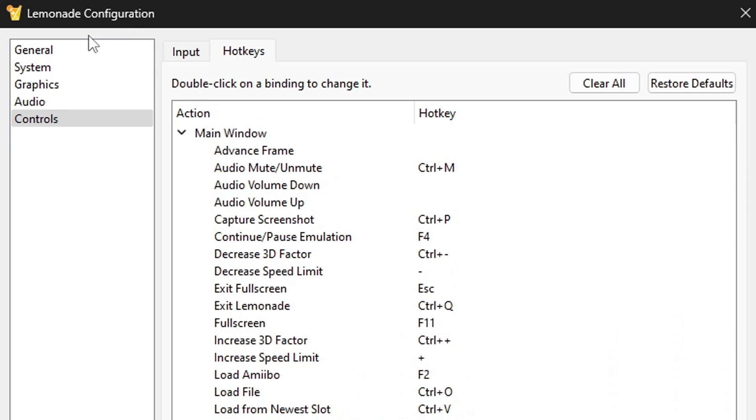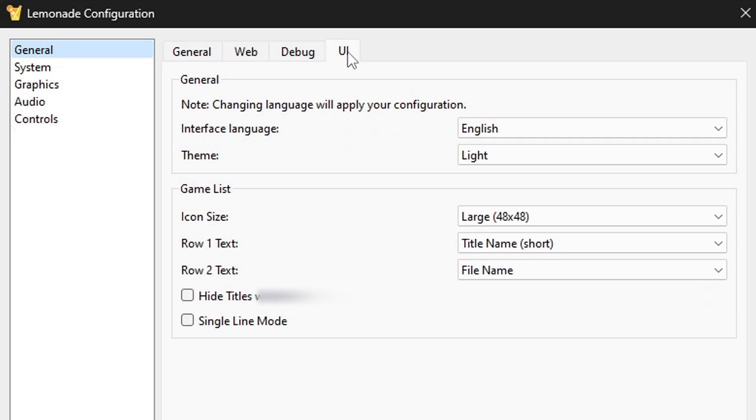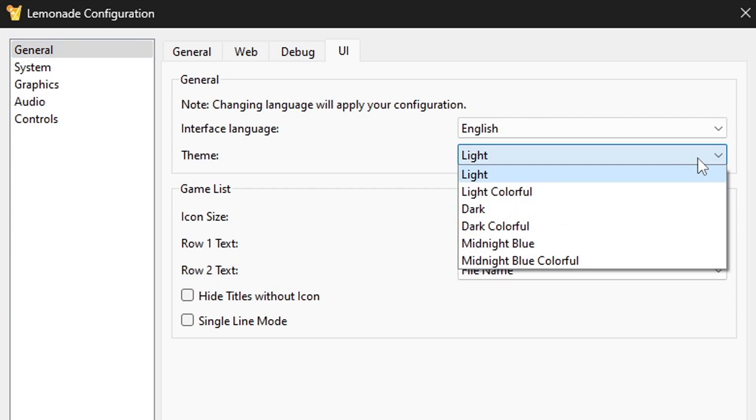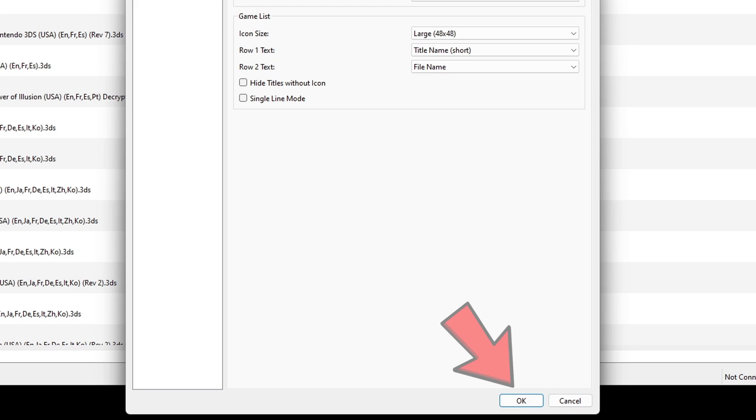And let's go over here to UI. And right here where it says theme, right now we are on the light theme. You do not have to do this, but I prefer to change this to dark and this will basically give me a black interface instead of the white interface. Now let's come down here to OK. Now please make sure you hit OK so everything we just set up will save. If you just exit out of your settings, nothing will save.